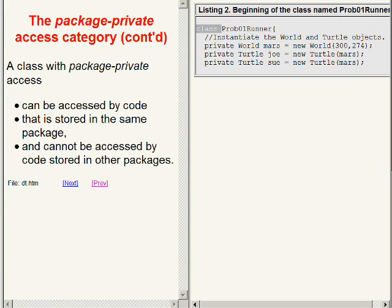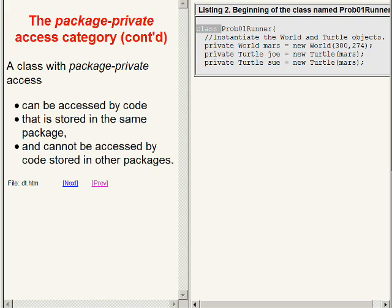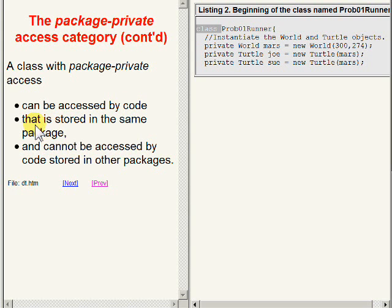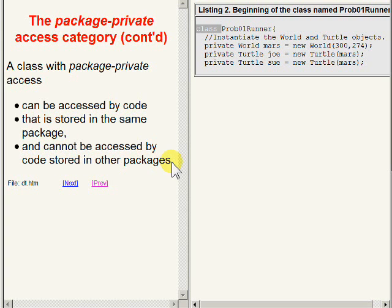If you don't specify an access modifier when you define a new class, you get package-private access by default. A class with package-private access can be accessed by code that is stored in the same package and cannot be accessed by code that is stored in other packages.